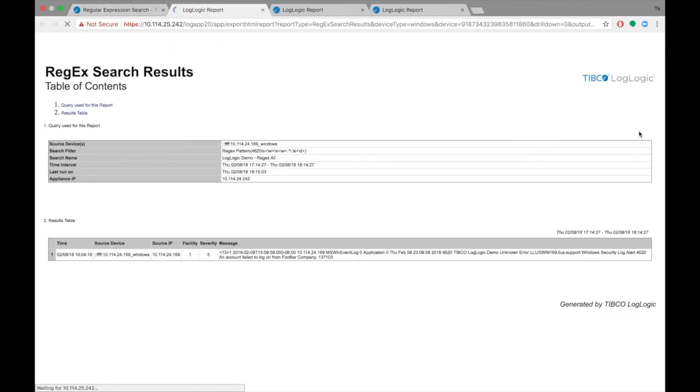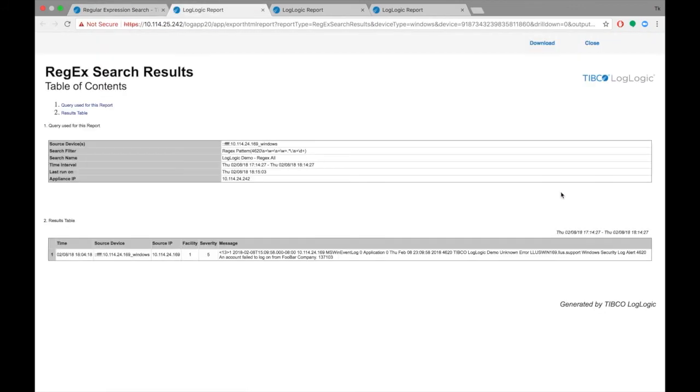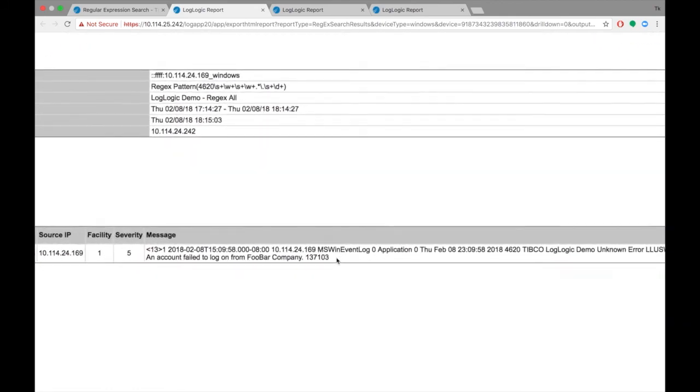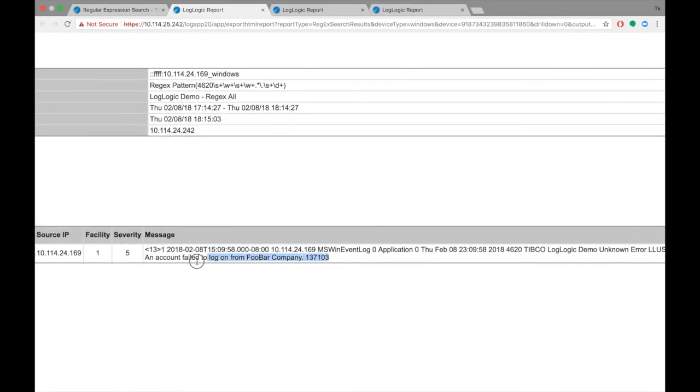As you can see, the log message matches the Regex pattern. You can use complex patterns to match an entire log, or refined patterns like this one to narrow your search result set.